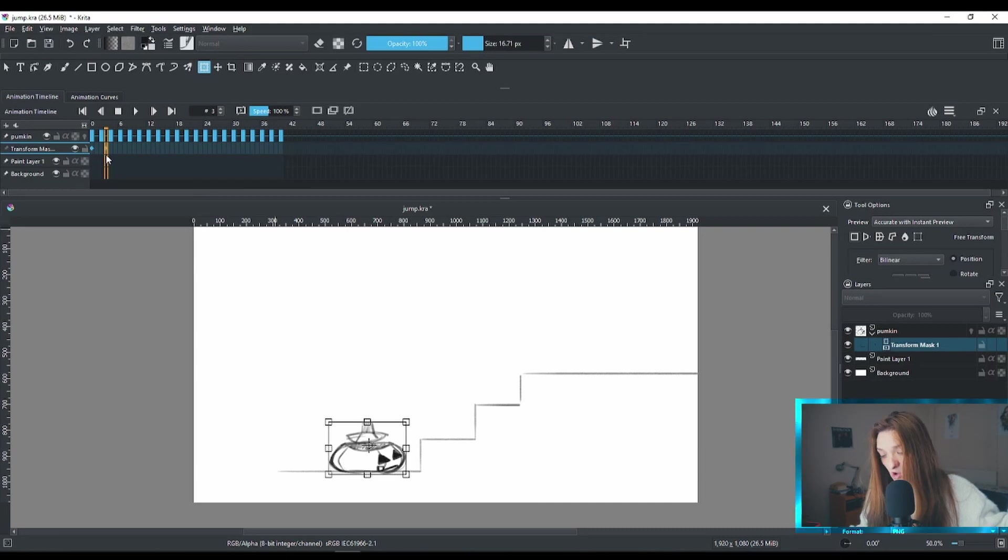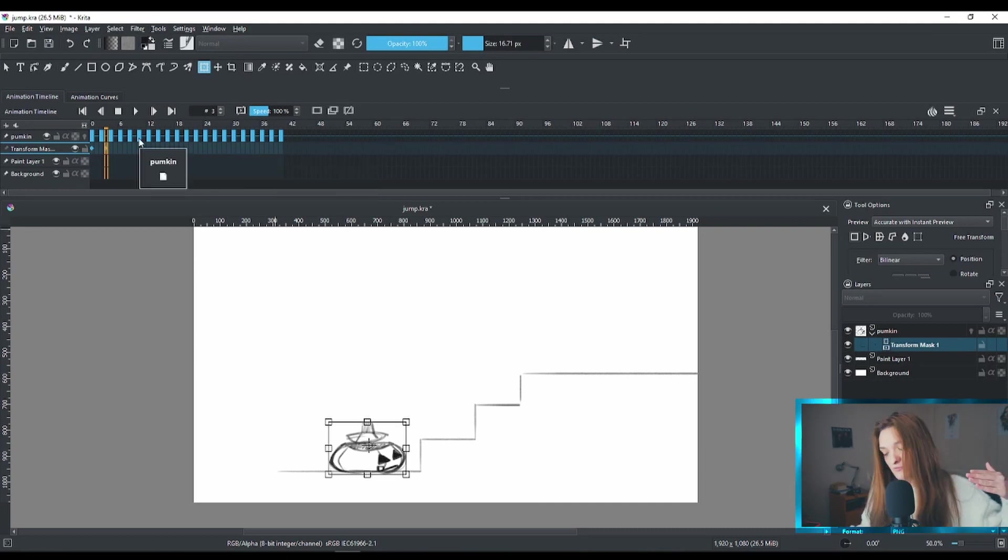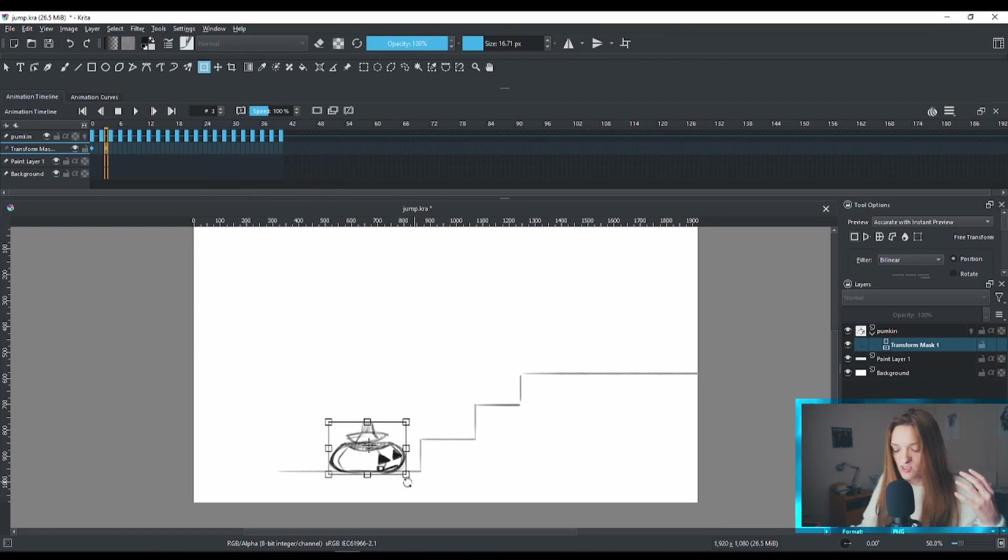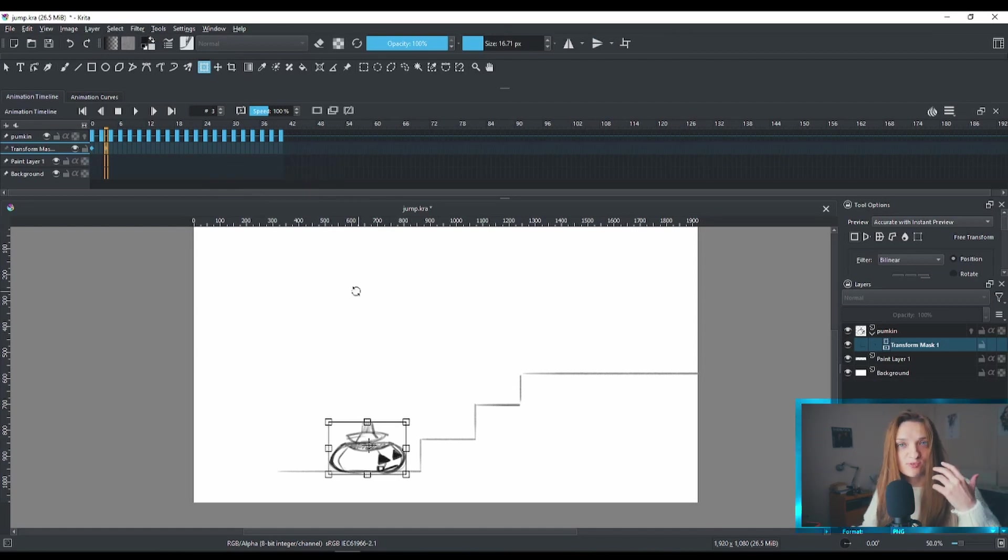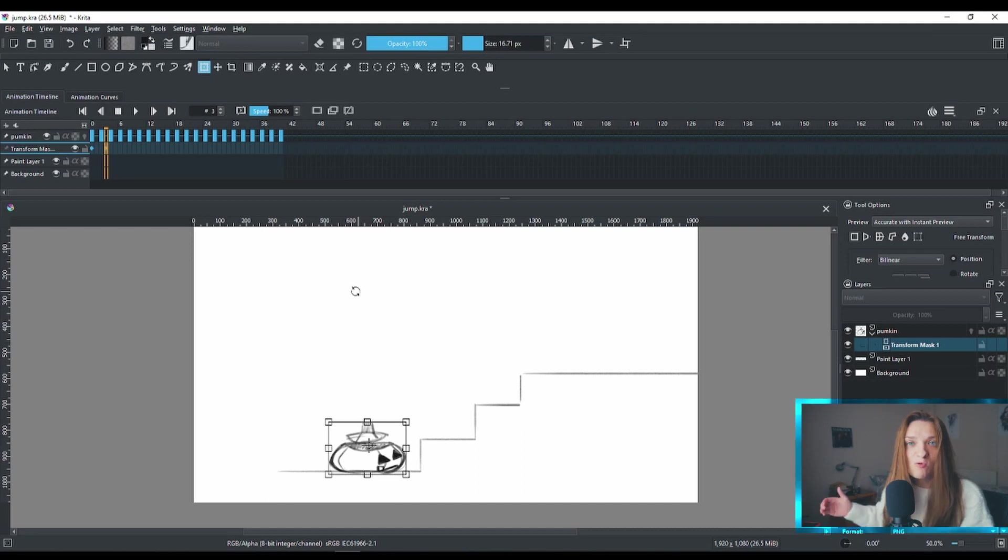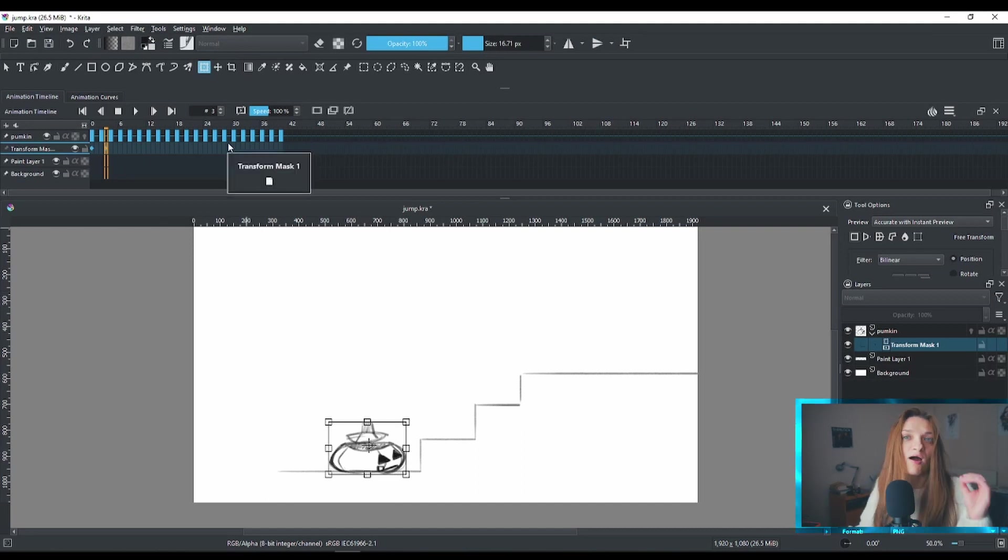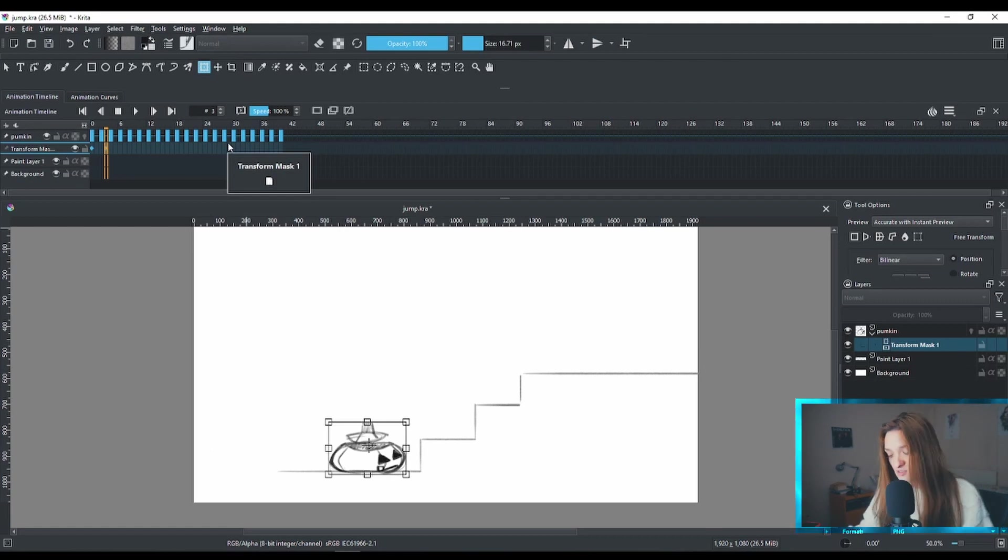Because we already have set a keyframe in the beginning, along the way through the rest of the frames, if we make any adjustments to the position of our transform mask, Krita will add automatically a keyframe here, so we don't have to worry to add it ourselves. That's very nice.